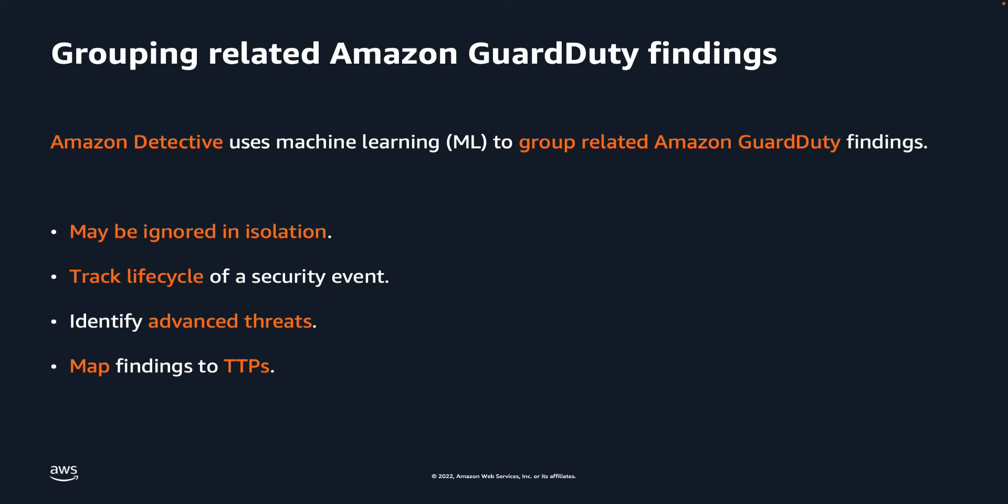Detective now shows groups of related GuardDuty findings with severity, all affected AWS accounts, and resources. In addition, Detective maps the evolution of the findings to Tactics, Techniques, and Procedures, or TTPs, from the MITRE Attack Framework, which is a well-adopted framework for security and threat detection.